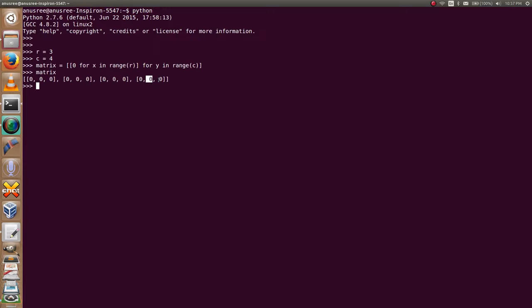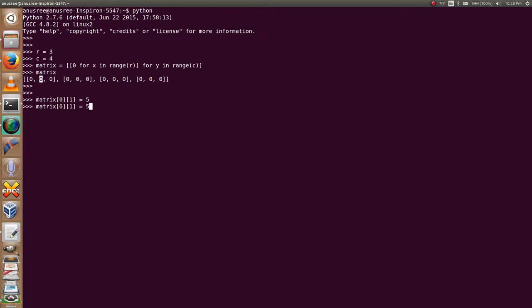Now I am going to give a value for this element. The index of this element is zero one. Matrix zero one equals five. Again, I am going to print the matrix. Yeah, then at this position zero one, the value is changed from zero to five.